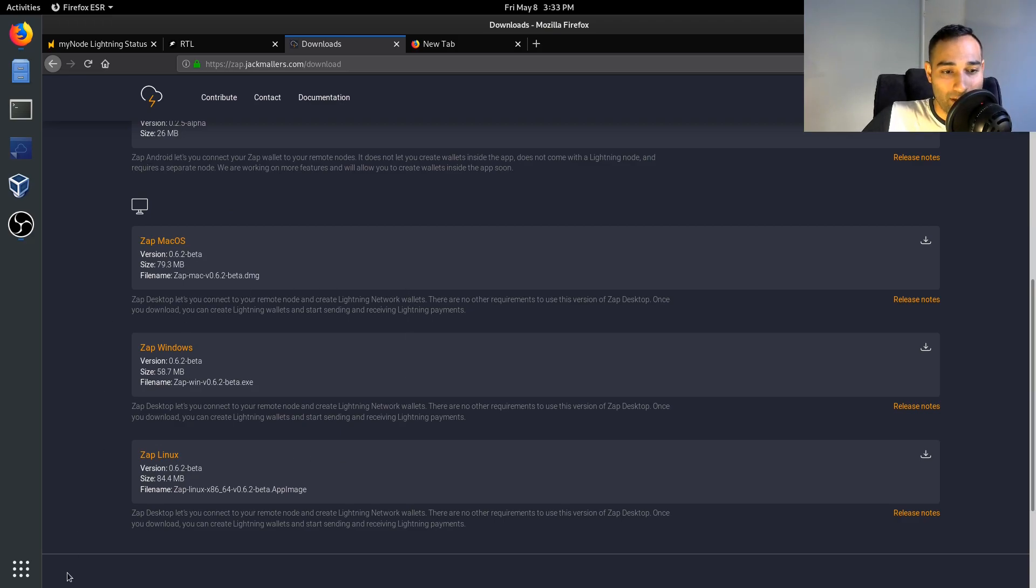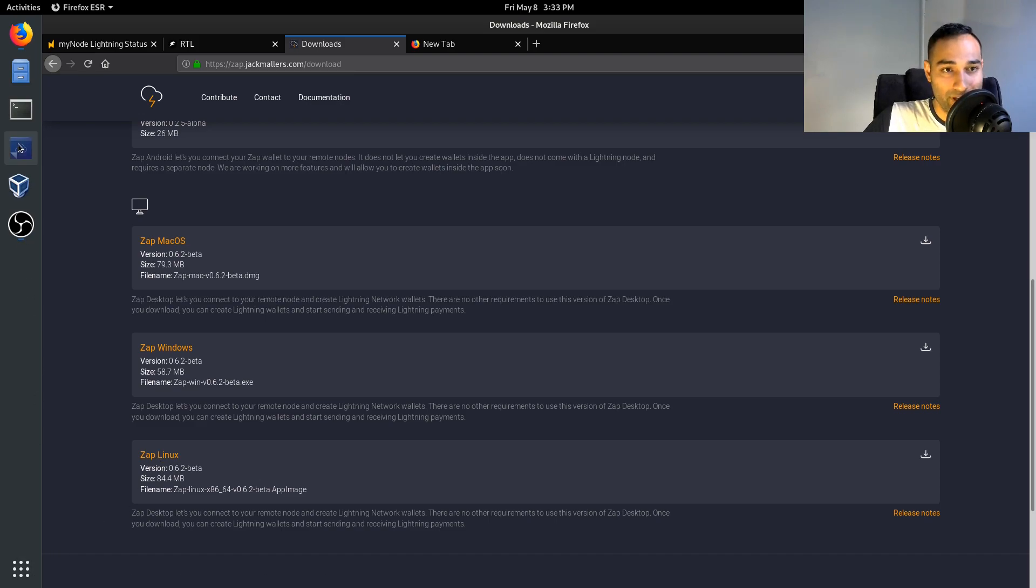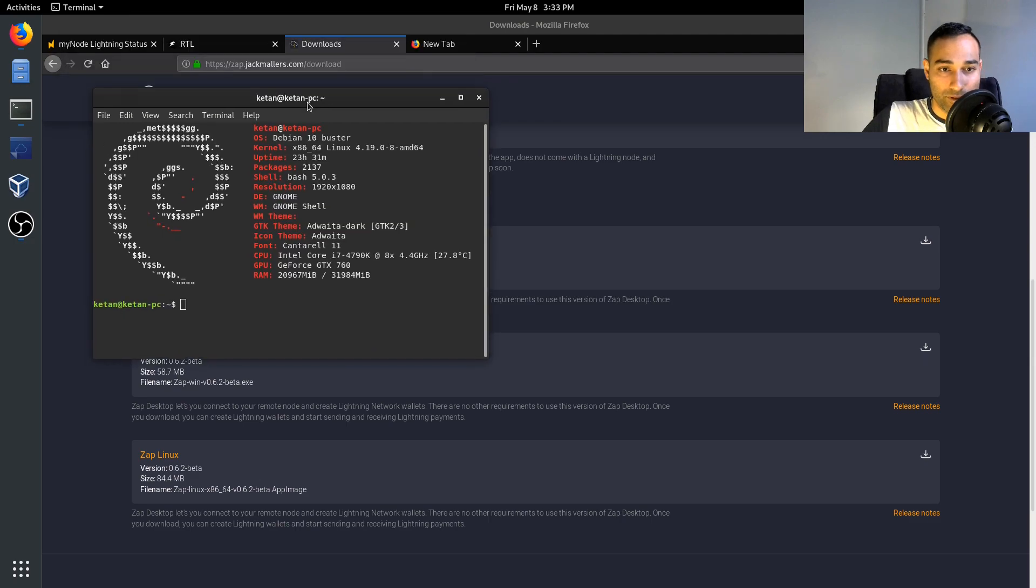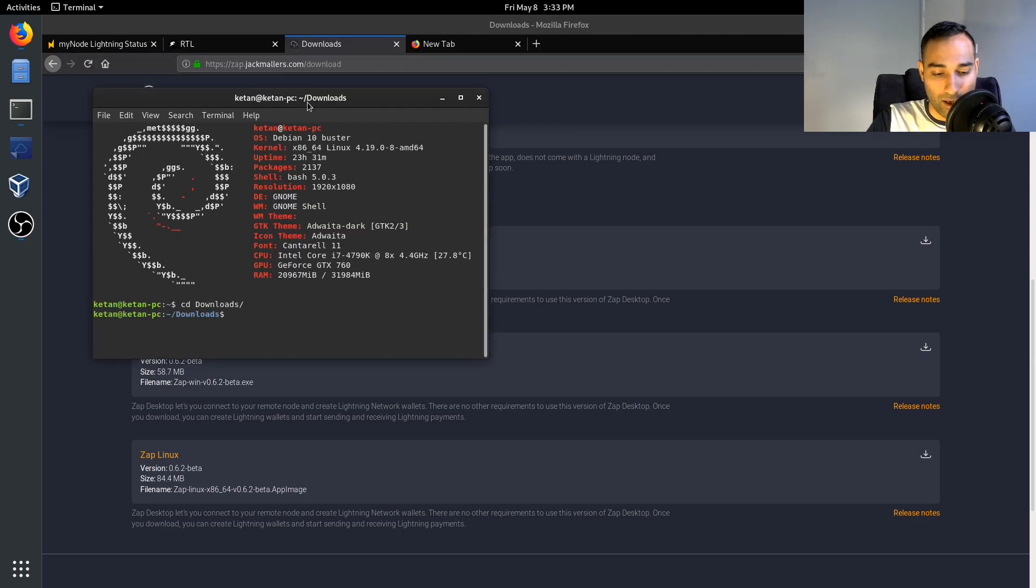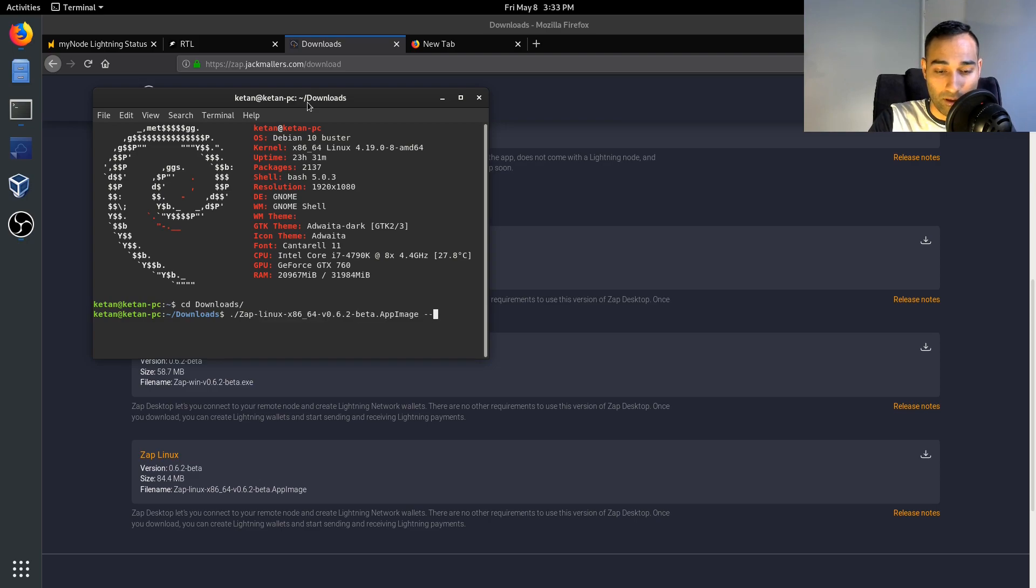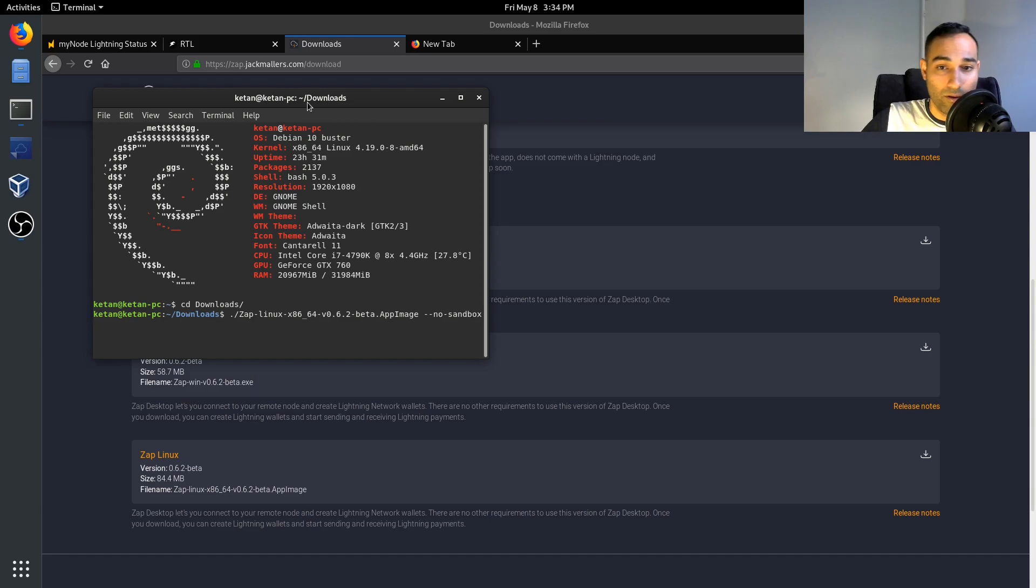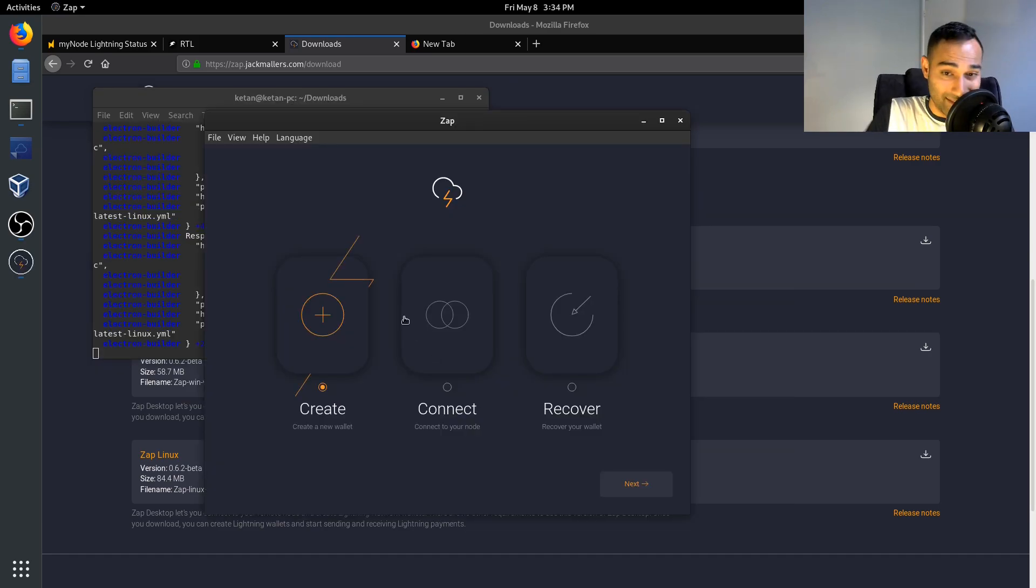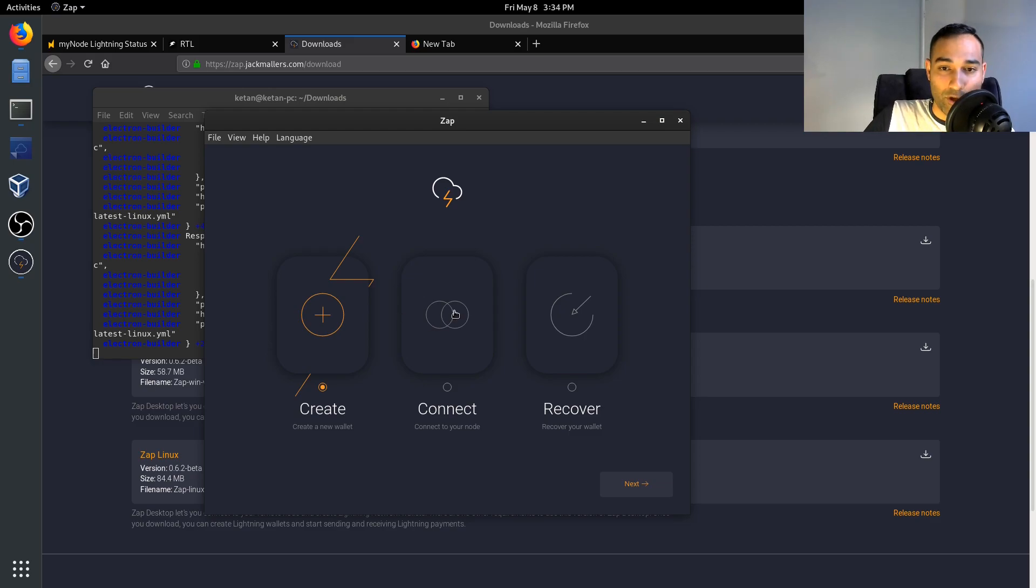So the way that I'll just quickly show you, Zap, I've already downloaded that one. So I'll just go into my CD downloads Zap wallet.